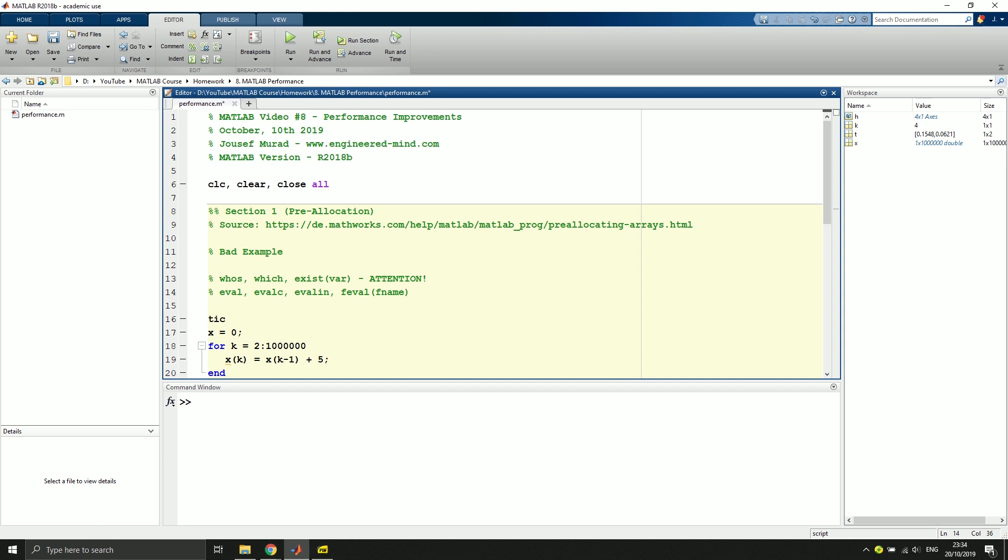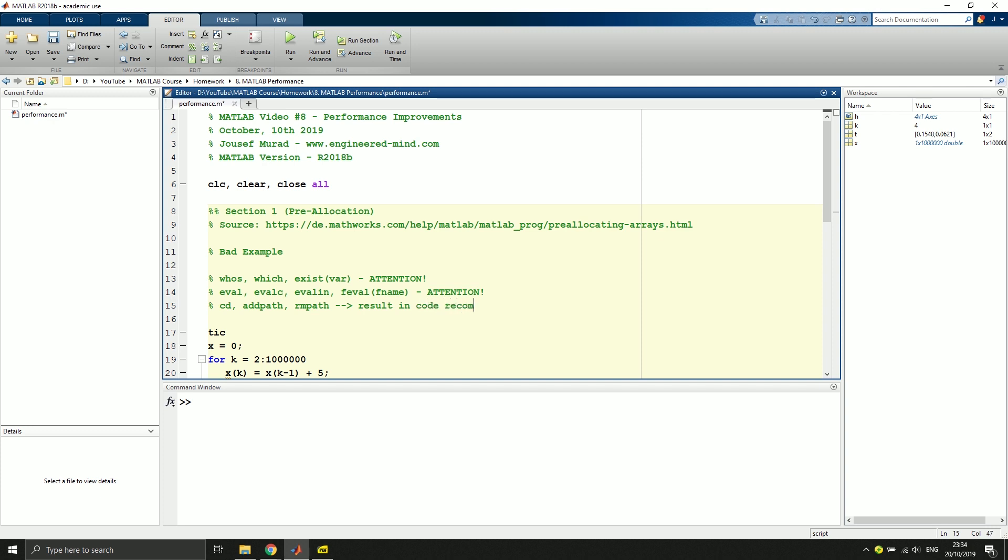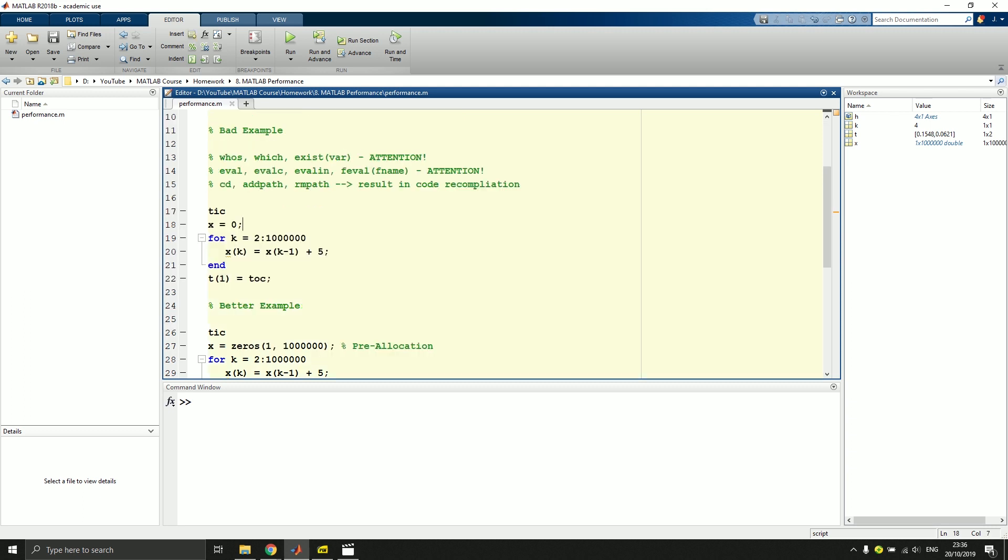Attention and attention. Right. And if possible, you also should not use the programmatic use of CD, so to change directory inside of the code, adding a path or using rmpath for instance, because this will result in so-called code recompilation, which makes this only clear command here basically useless because it will recompile the code. And if we execute the code twice, it will just always recompile the code, which doesn't make sense at all.